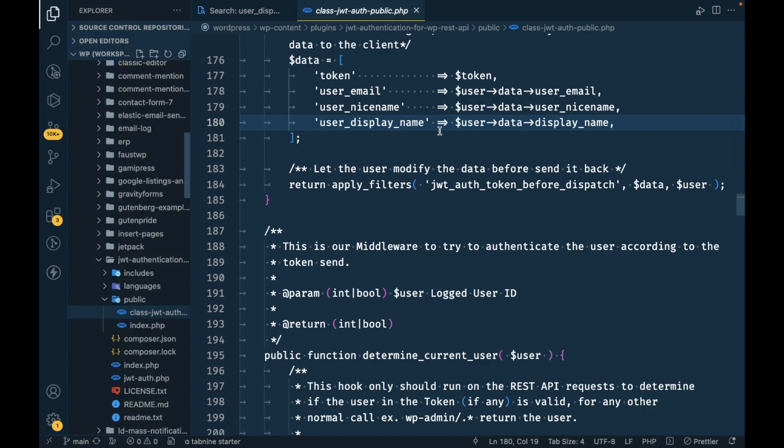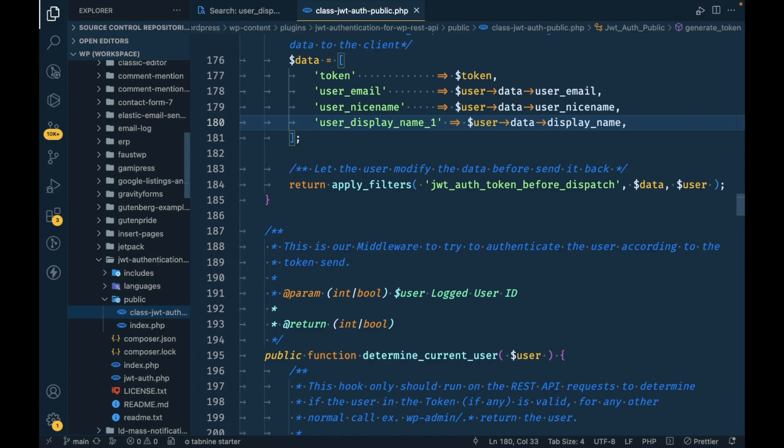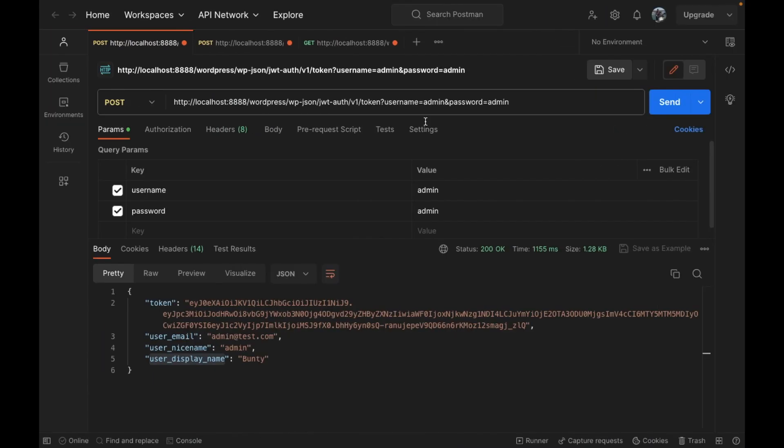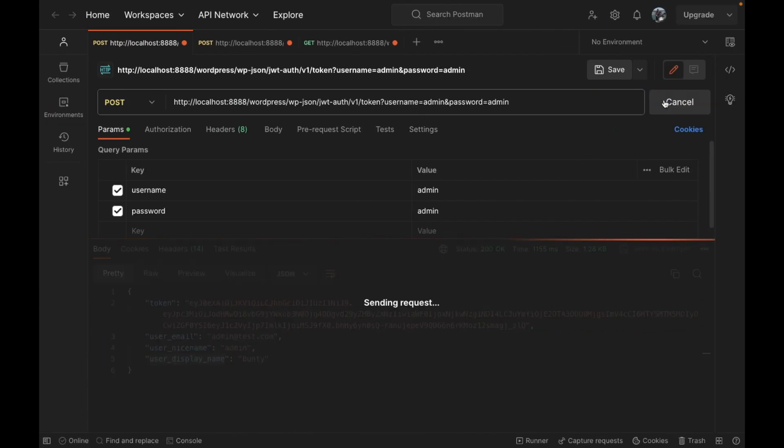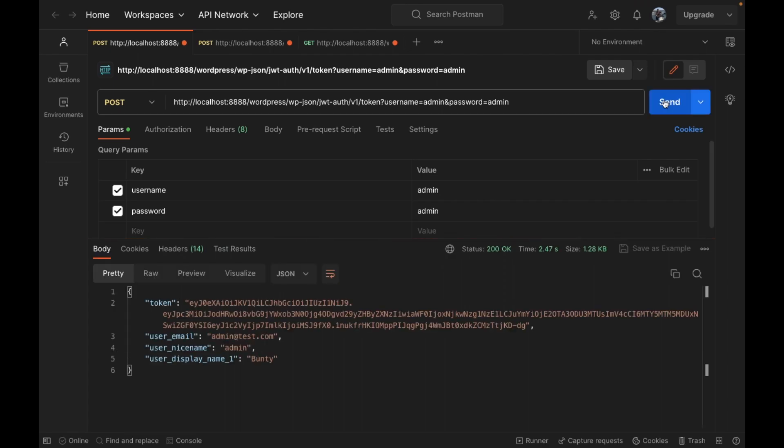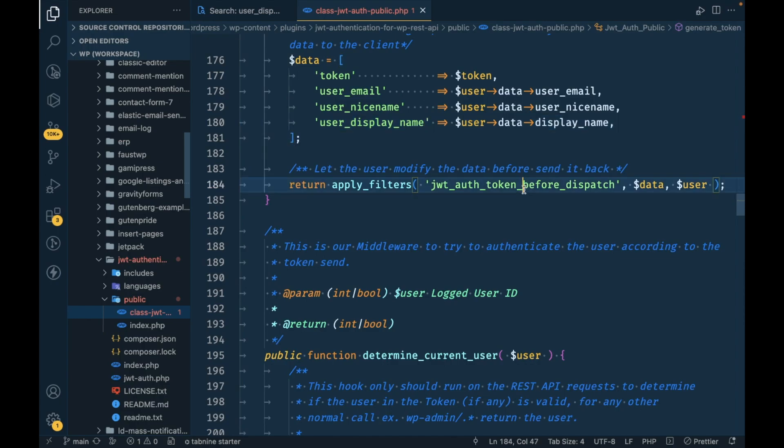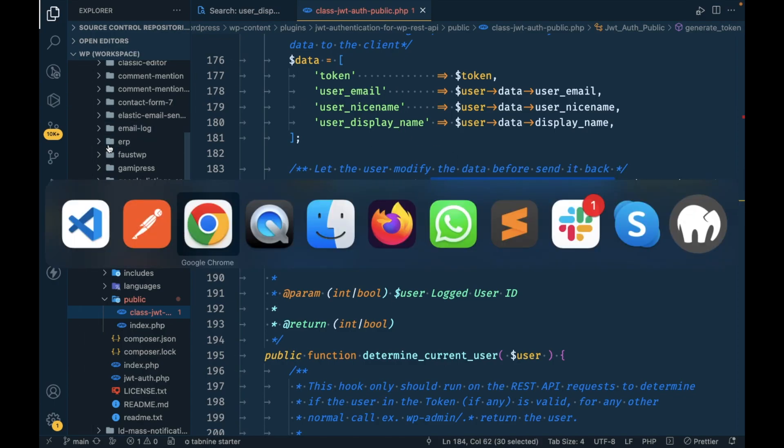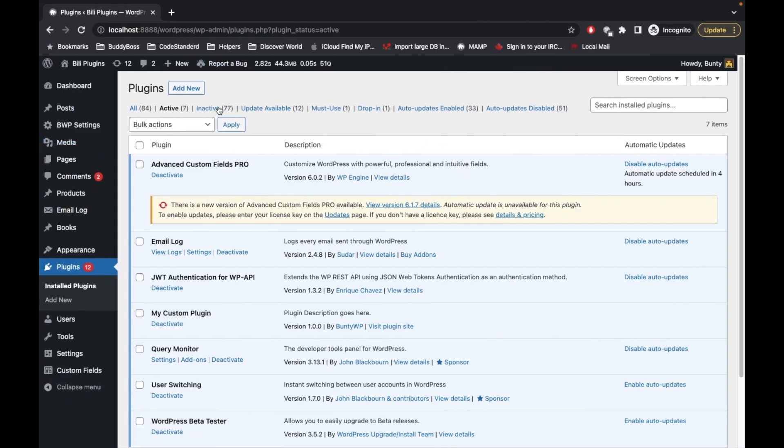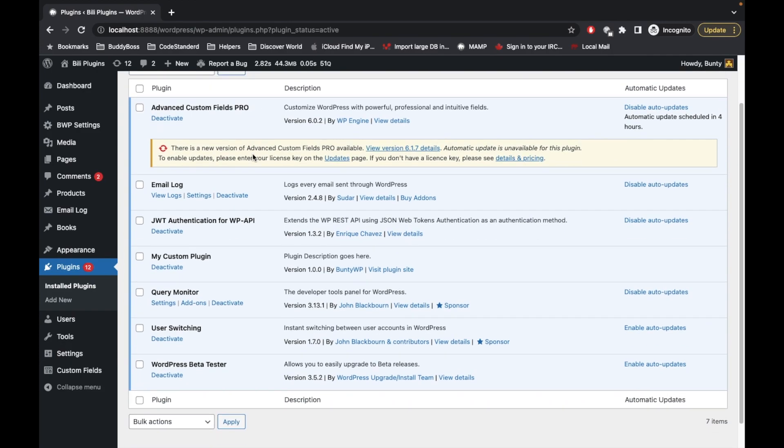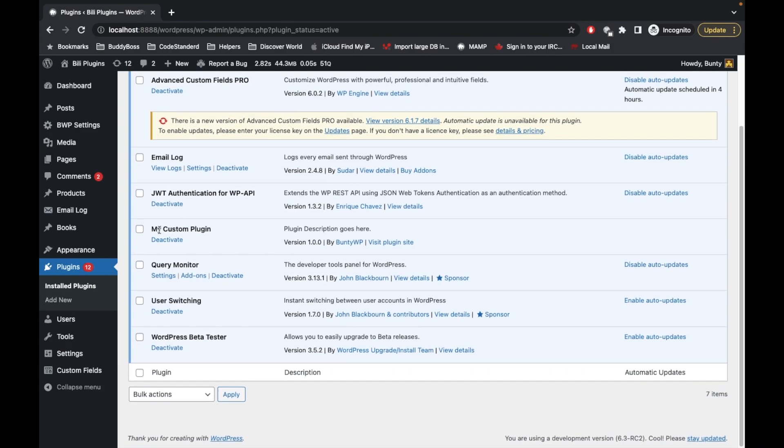Let me confirm this. I will add underscore one here and then we will refresh the API. Yes, it is coming from here. Now here we already have the filters.